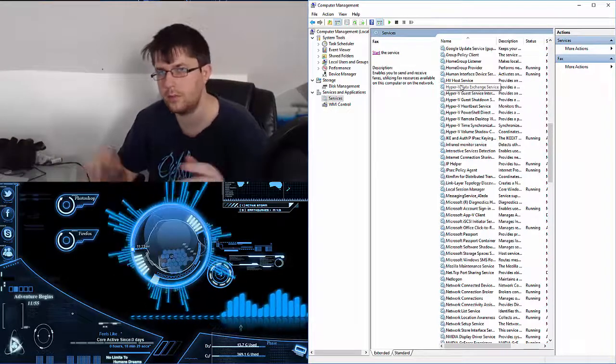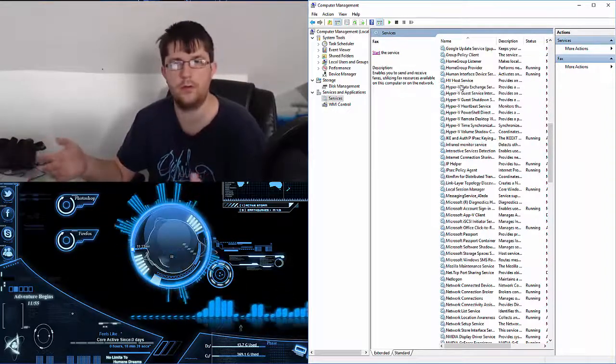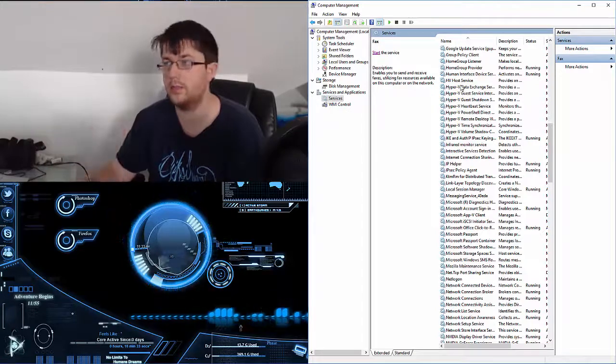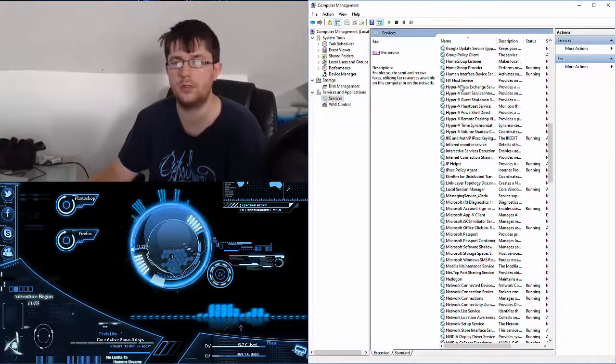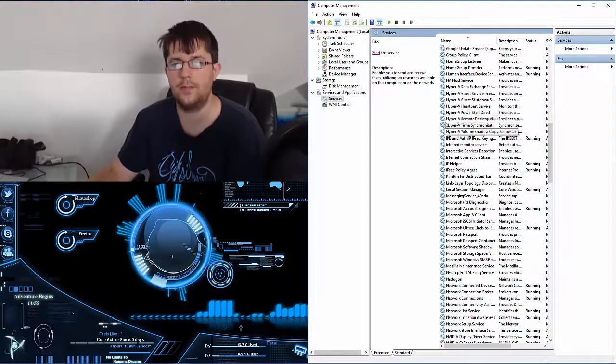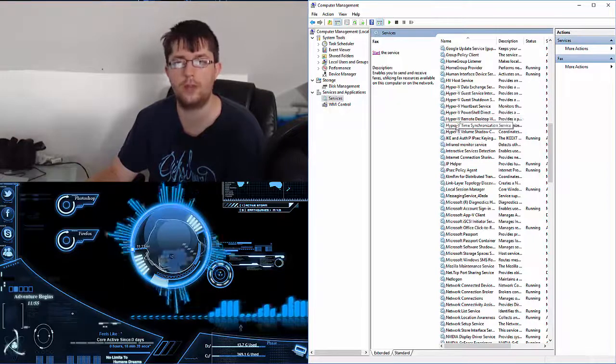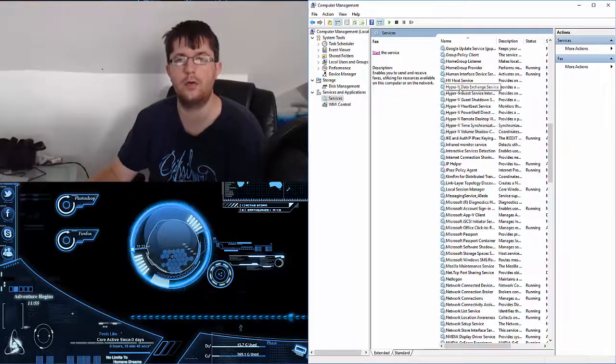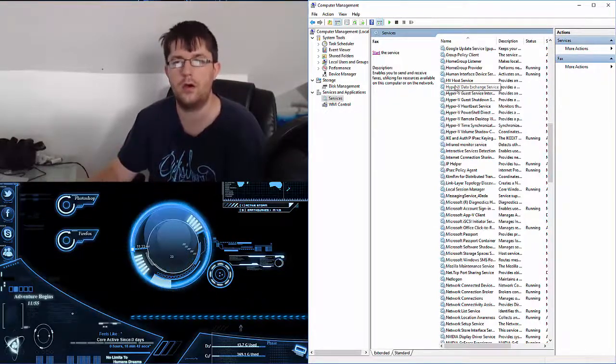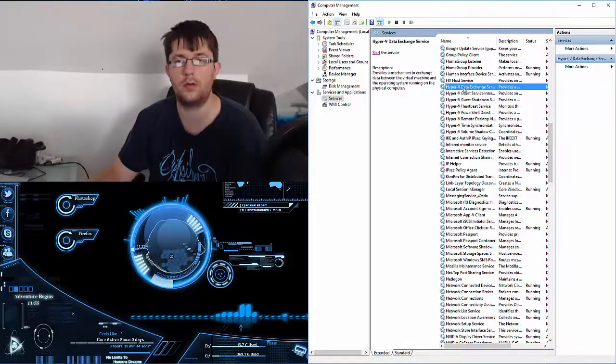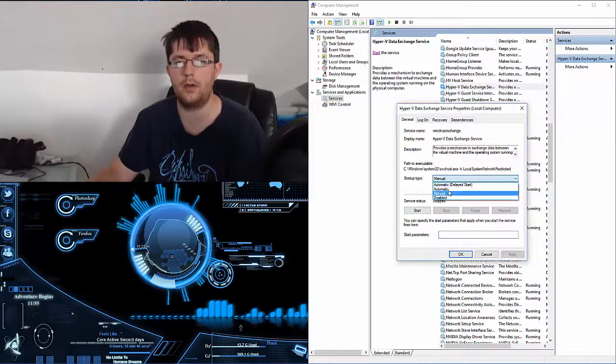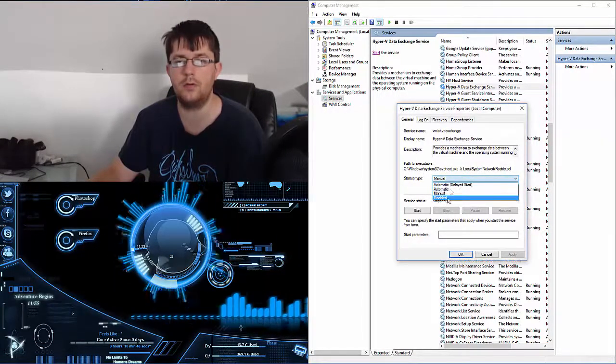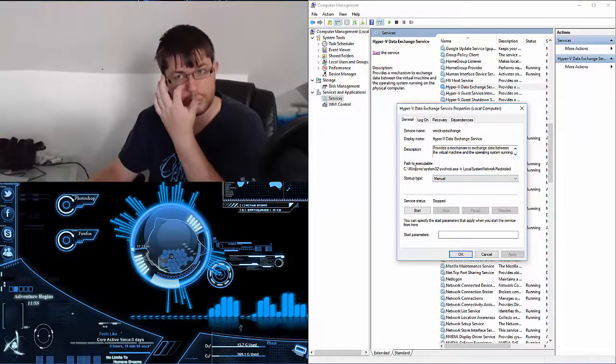...I can research what that is if I don't know. So I highly suggest you up your researching skills and figure out: do I actually need this or not? And I can just turn it off altogether and make sure it doesn't come back on by disabling it.